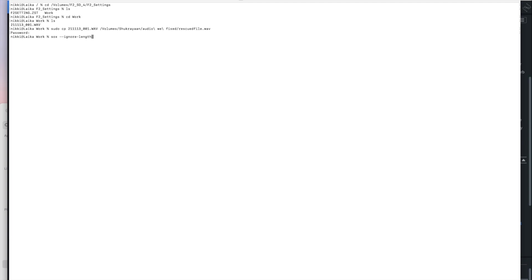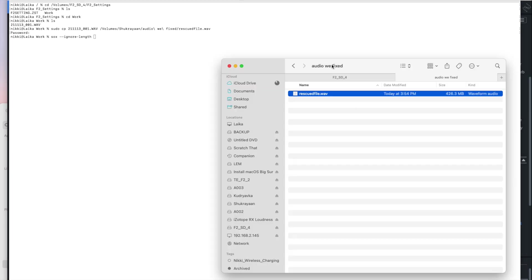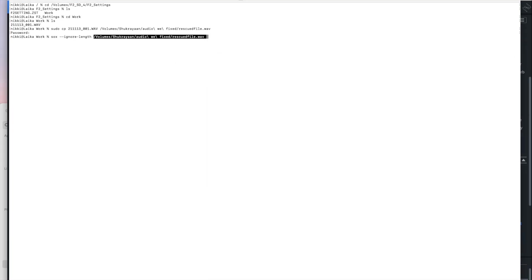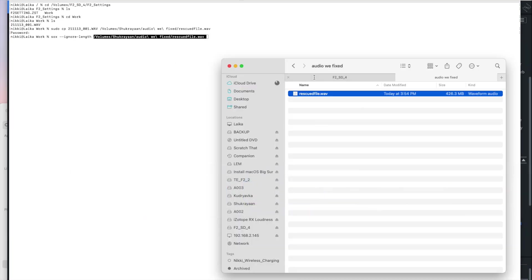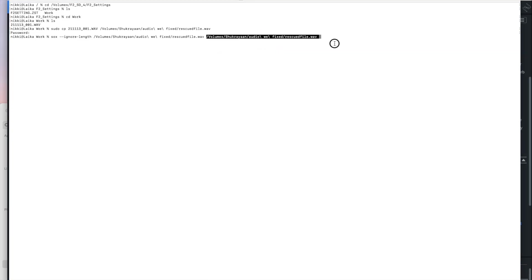And we're going to use the ignore length command because that's what's corrupted. And that's why we don't have a functioning audio file. So I'm going to drag that in here and then I'm actually going to tell it to create. So the first file is the file that it's going to read.